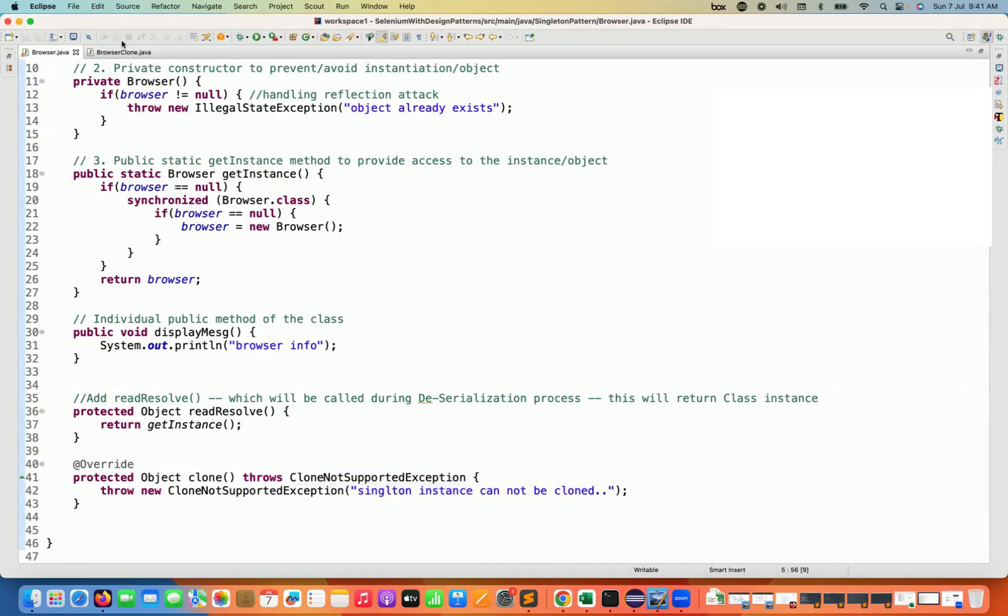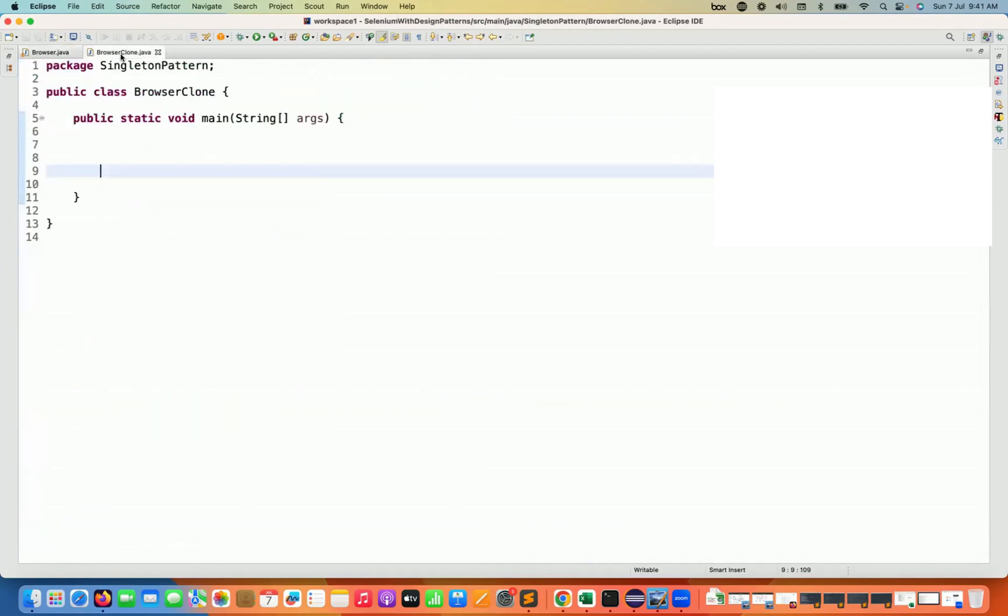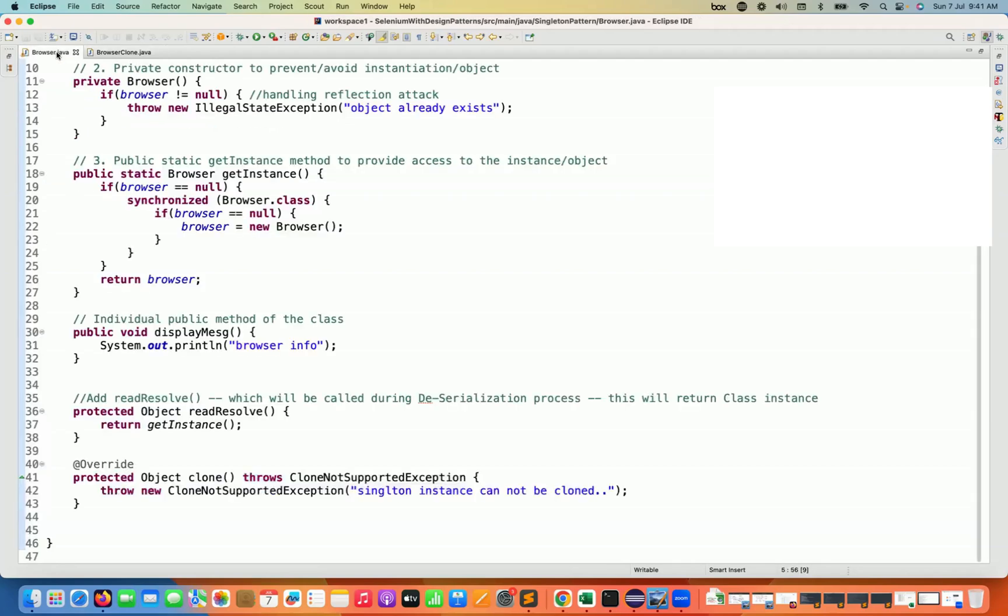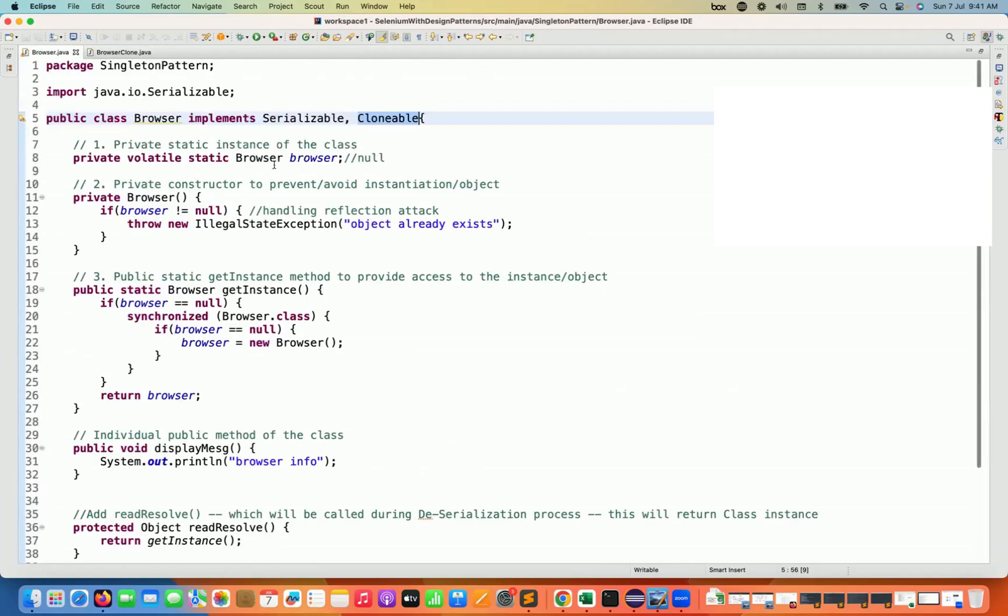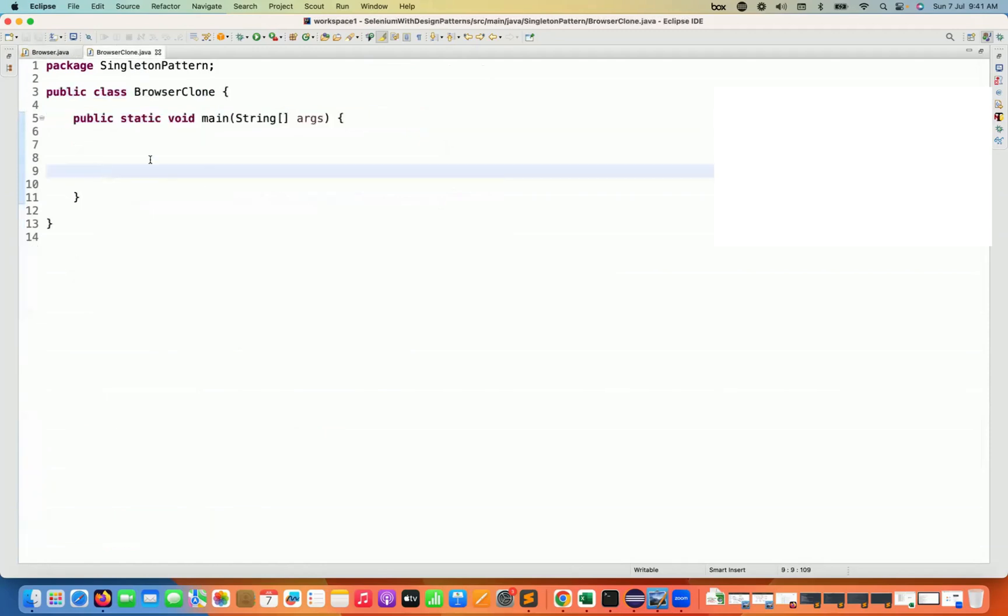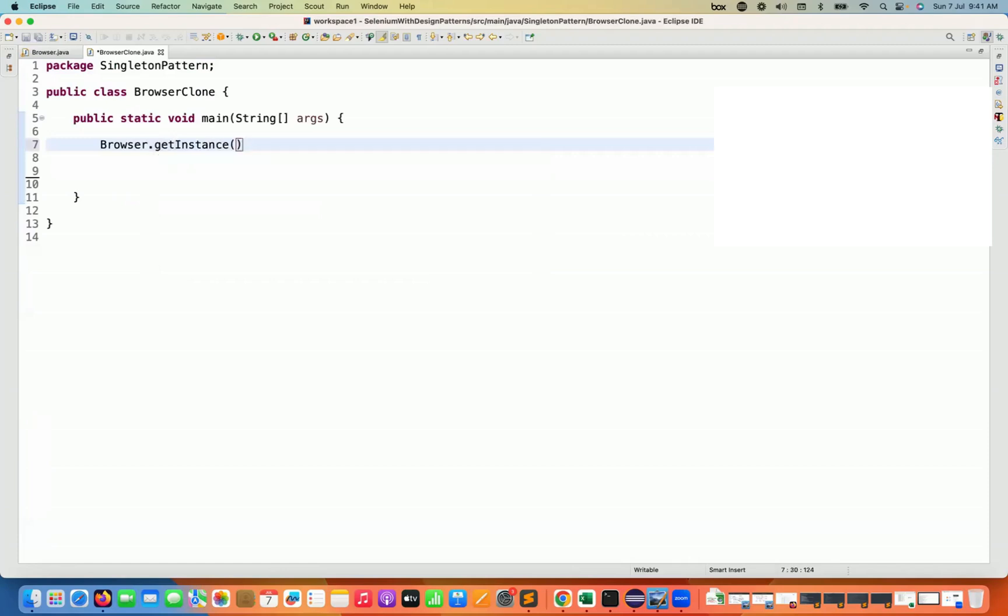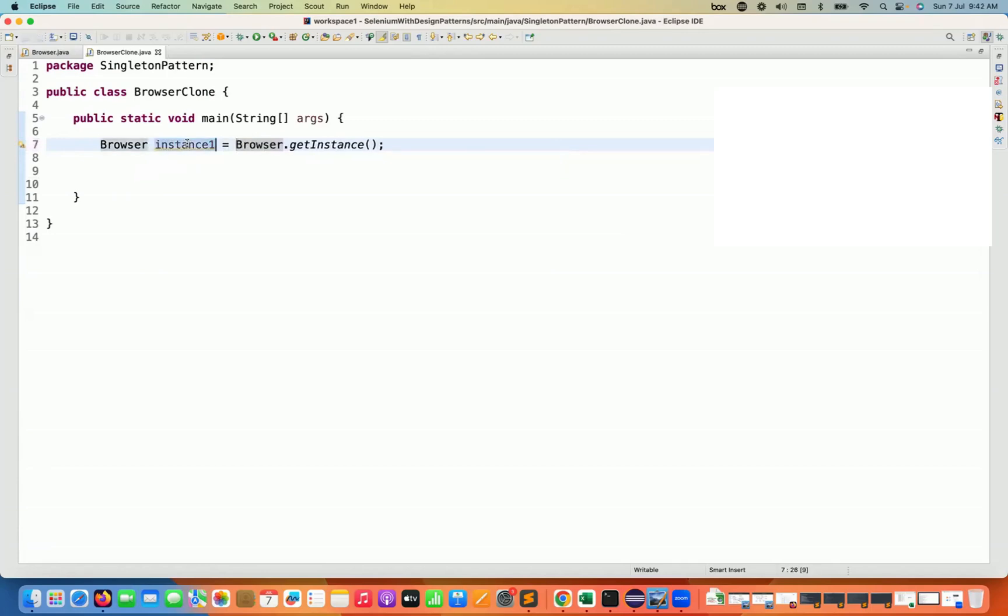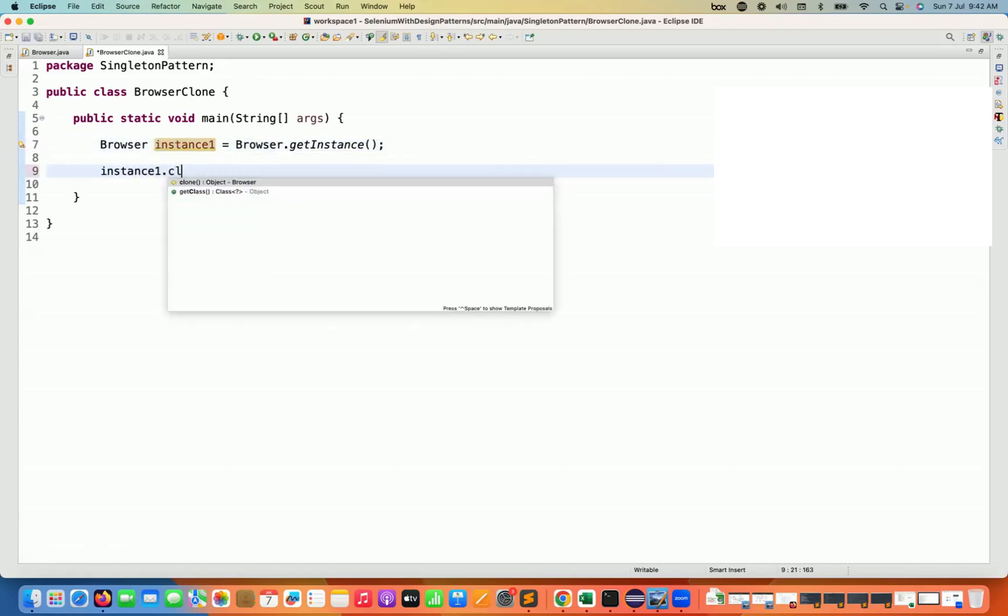And then we have to come to our test class where I'm having this main method. Let's test this particular feature. So first I'll do one thing. I'm going to create one single instance of this particular class, simple using get instance method. I'm storing inside the instance number one, which is equal to this. And from this instance, we will try to clone it.